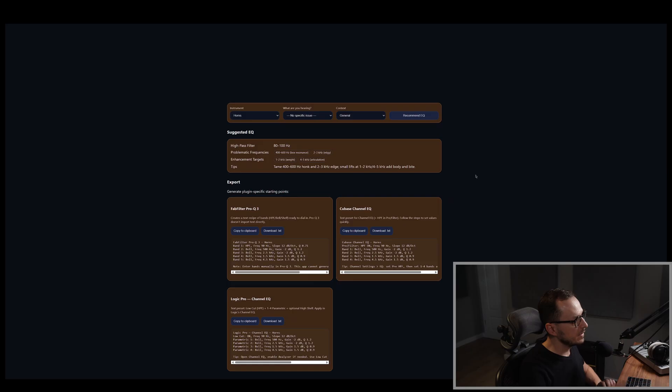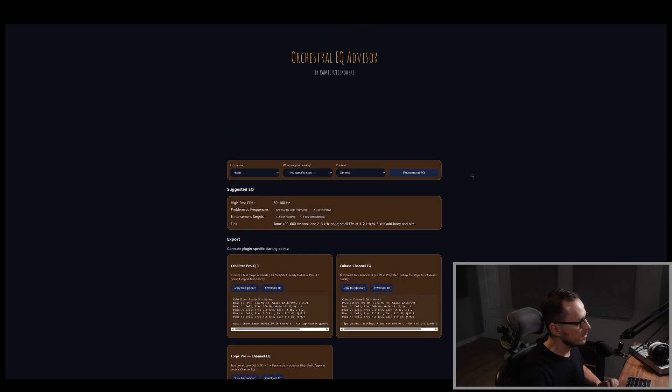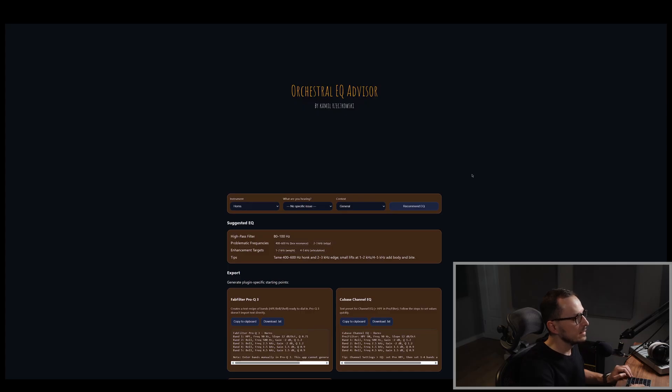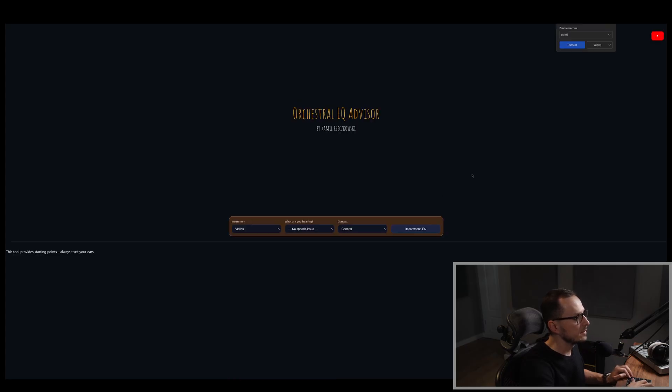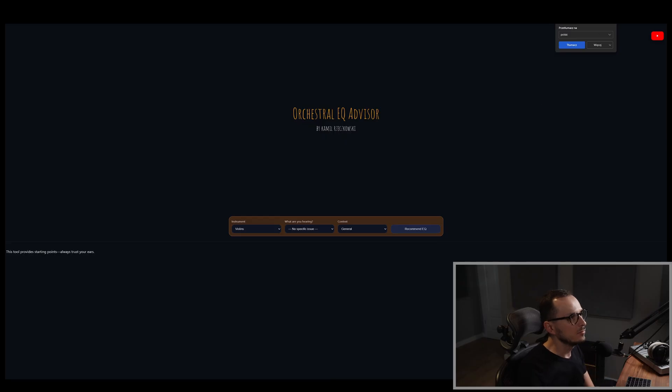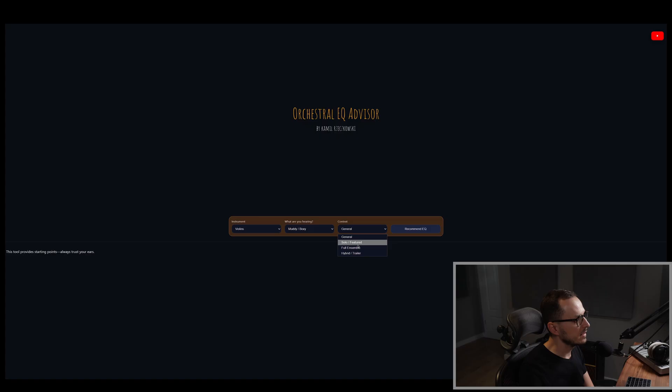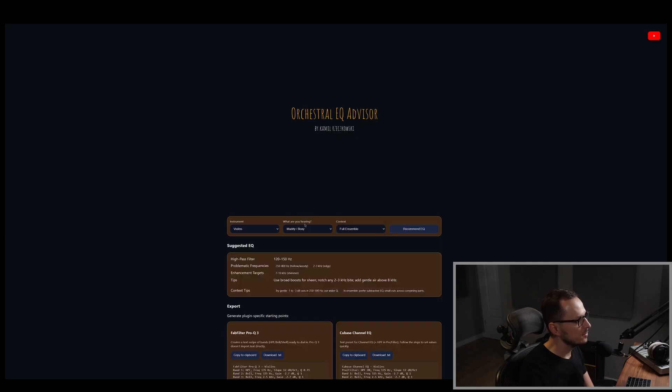And if you want to find the next settings for the EQ for another instrument, you can simply click Ctrl F5 and the plugin will refresh, and you are ready to go. So you can set the violins, let's say you hear the muddiness of your violins and you want the full ensemble.